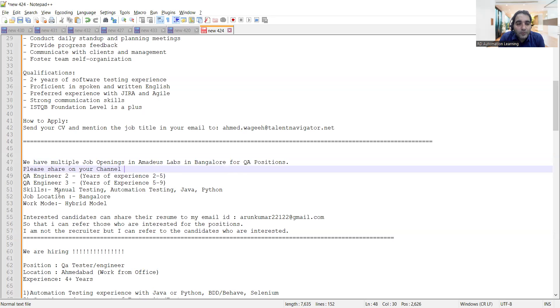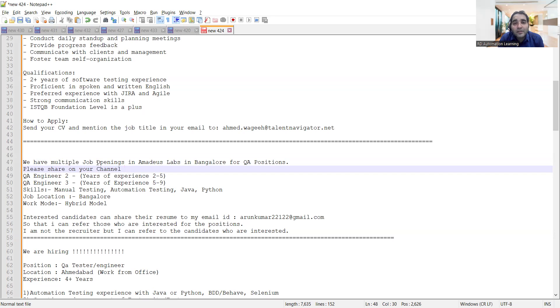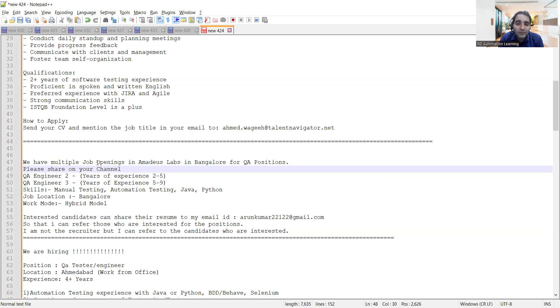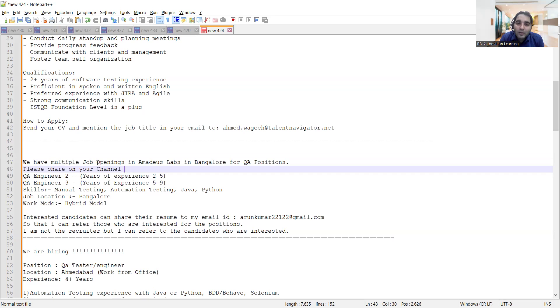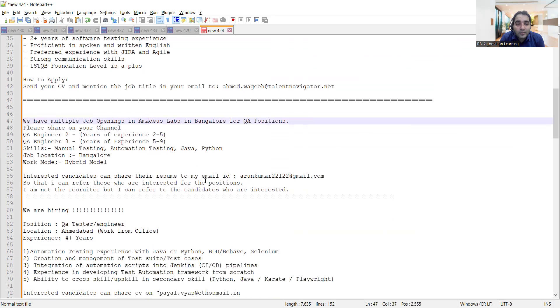The very first job opportunity is from the company of one of my subscribers. Arun is one of our subscribers and he's always helping us with testing job opportunities in his company. Thank you so much Arun, and I would request everyone, if there are any job opportunities, please share with us on RD Automation Learning at gmail.com and you can get referrals as well. We'll post it on our channel.